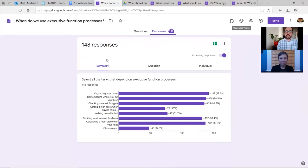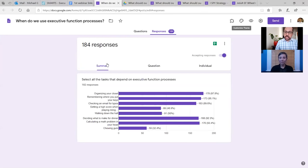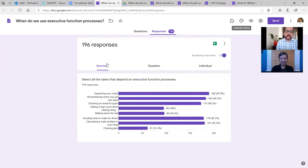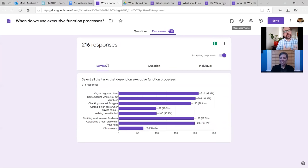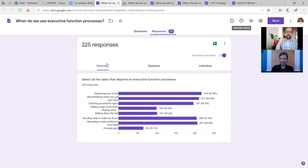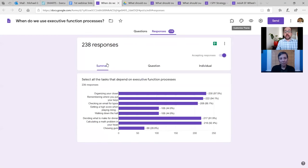What I'm seeing from your answers is that things requiring us to create systems, remember where things are, or achieve a certain end product — like a math problem — are executive function. Whereas things I do all the time, like walking down the hall or chewing gum, are probably not. The truth is for some people it depends on how much thought you put into it.